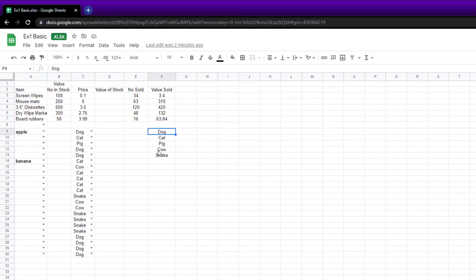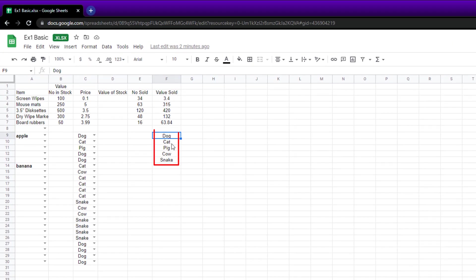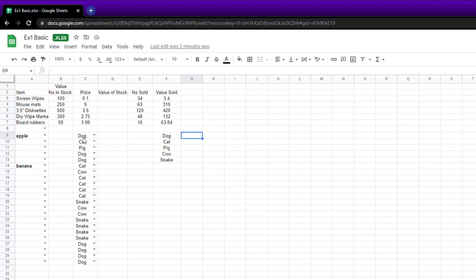So I've got these animals here: dog, cat, pig, cow, snake. I've got them in this list. I want to count how many times dog appears. So one, two, three, you get the idea.